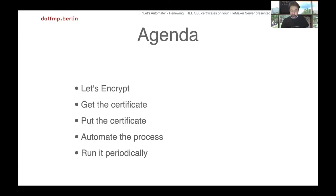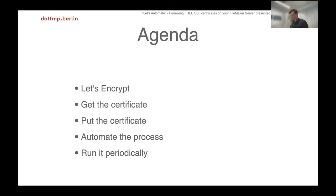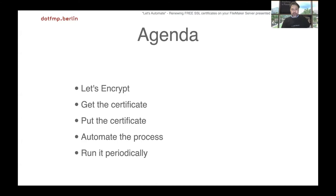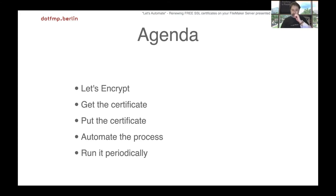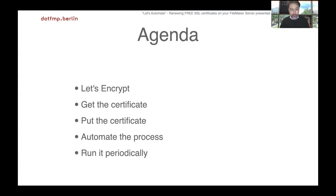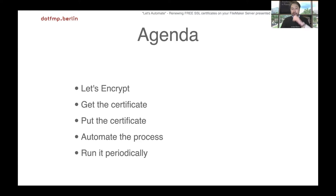Here's the agenda: what is Let's Encrypt, get the certificate, put the certificate, how to automate the process, and run it periodically. This session is not about FileMaker Pro, and not really about FileMaker Server as well. This session is about SSL certificates and pretty much about installing something, not much about defining configurations.